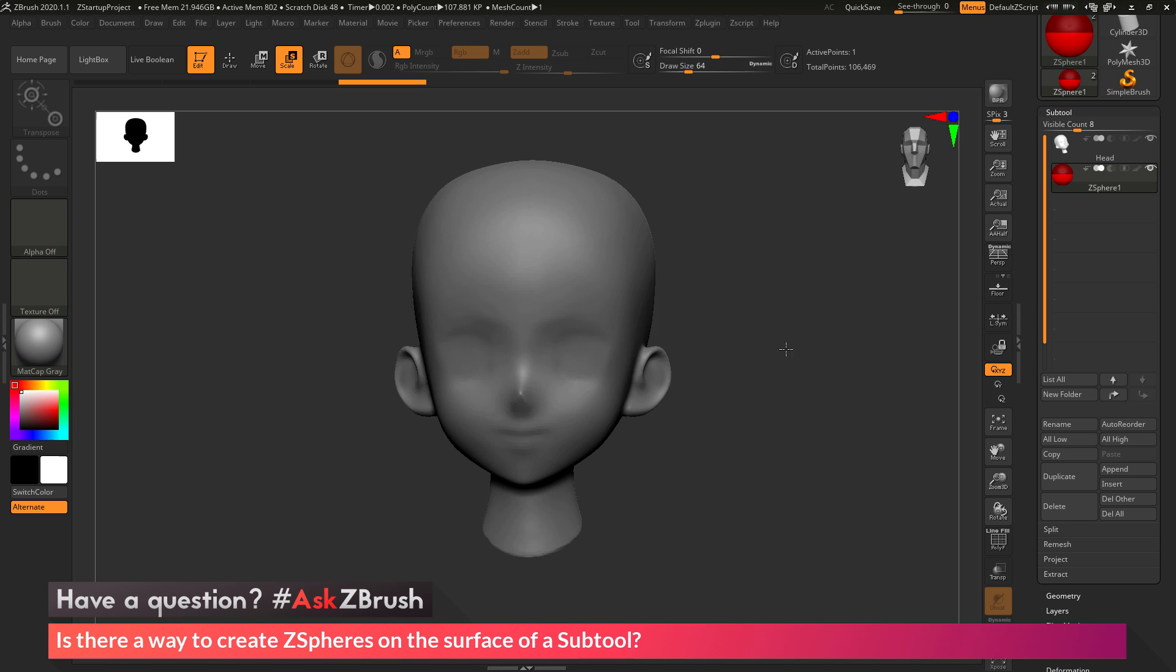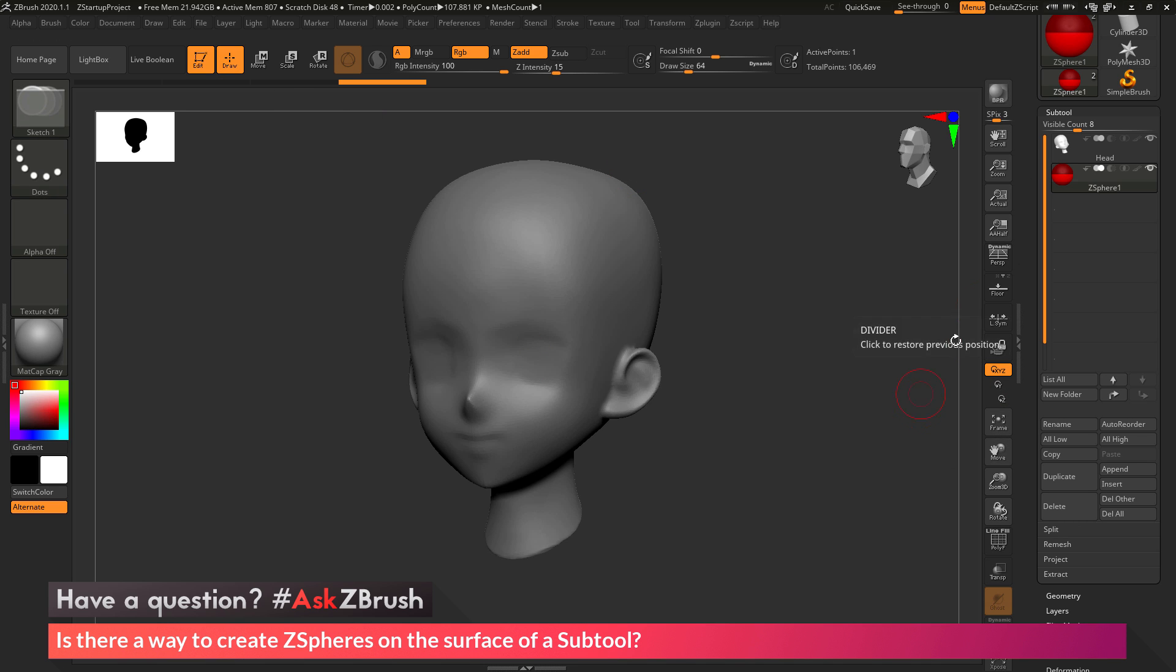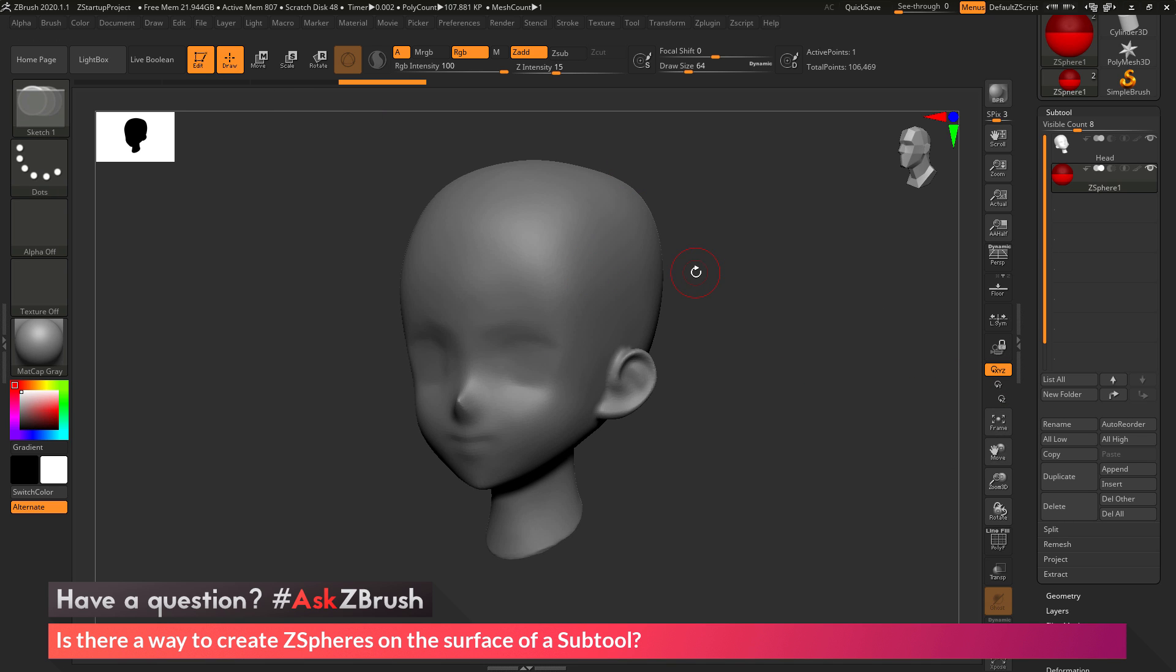So now what I want to do is start drawing ZSpheres on the mesh. If you're in draw mode and you have the ZSphere subtool selected, when you click and drag on the surface of the model, it's going to look at the position of that subtool on your screen and automatically snap your cursor to the surface and draw the ZSphere where that snap happens.